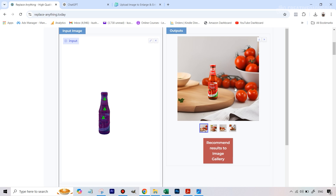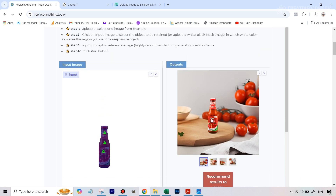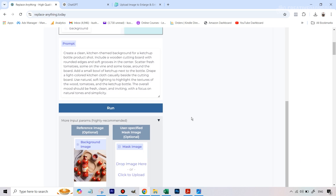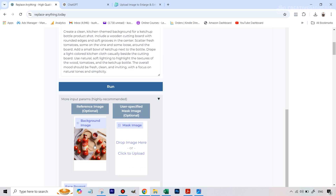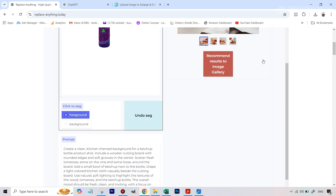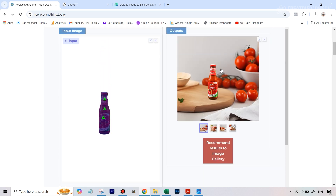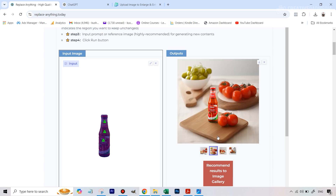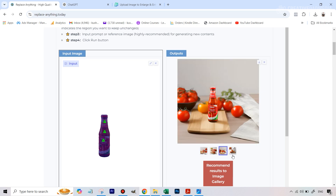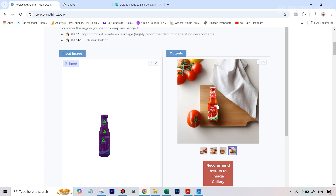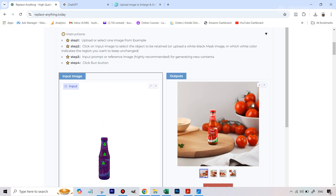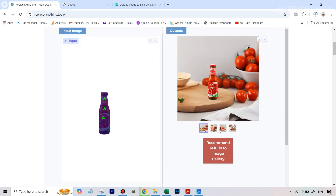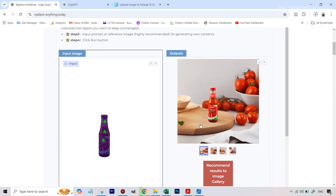That took around 20 to 25 seconds — not bad for a free tool — and it gives you four variations. Even the generation quality is not bad. If you compare it with the image we uploaded, it's pretty close: the wooden elements, the tomatoes and all those things. This one went for a flatter look which doesn't match as well, but the first generation was pretty good so we can just hit download.